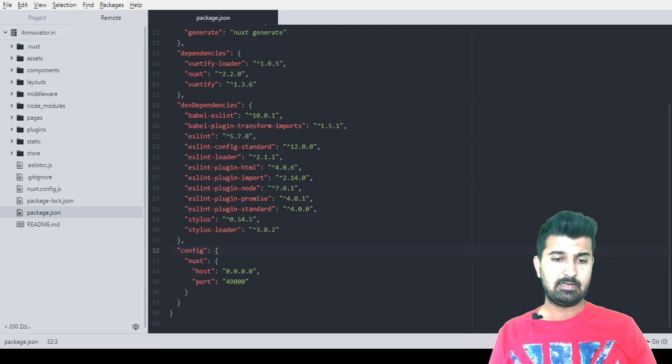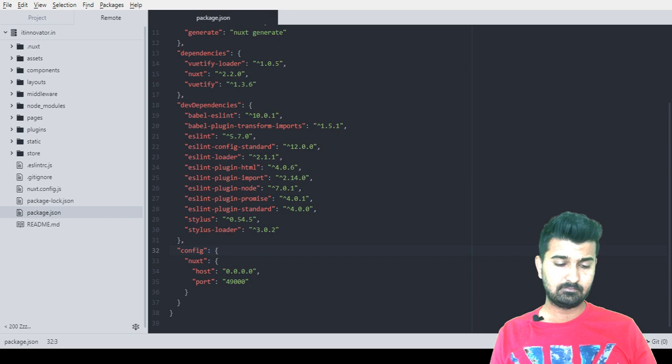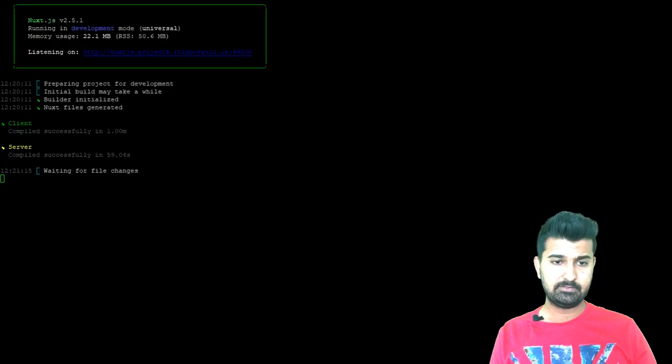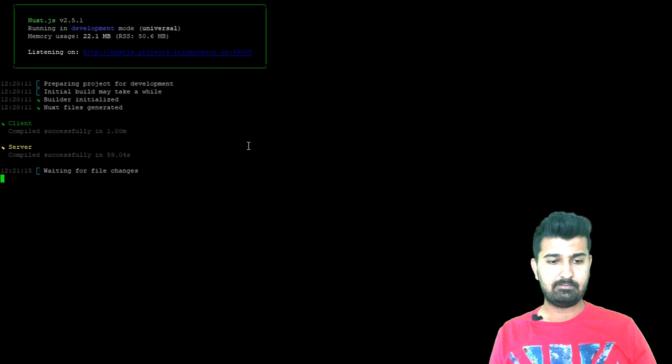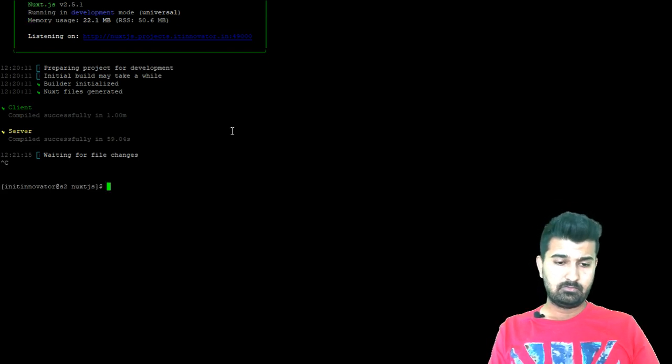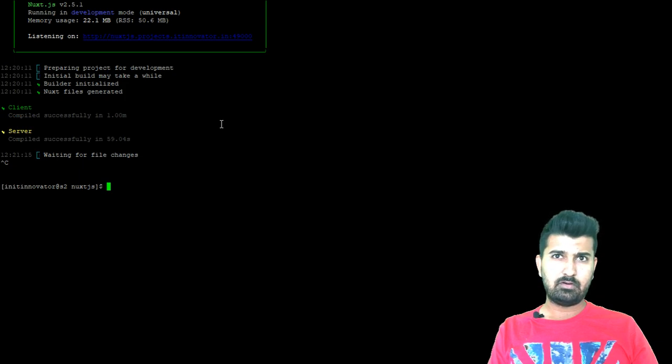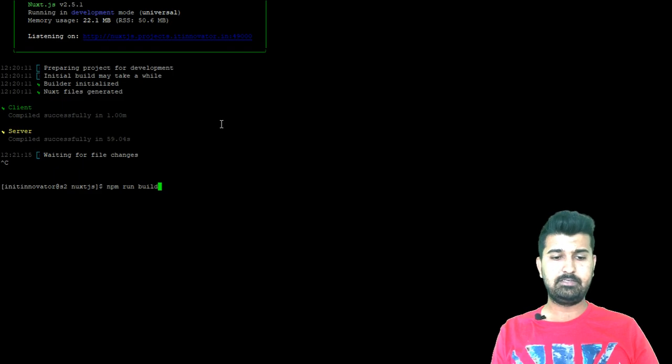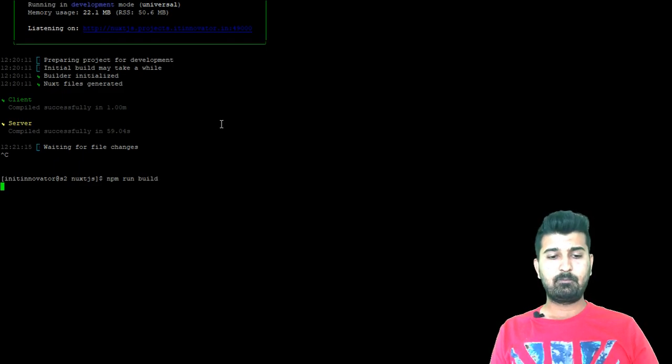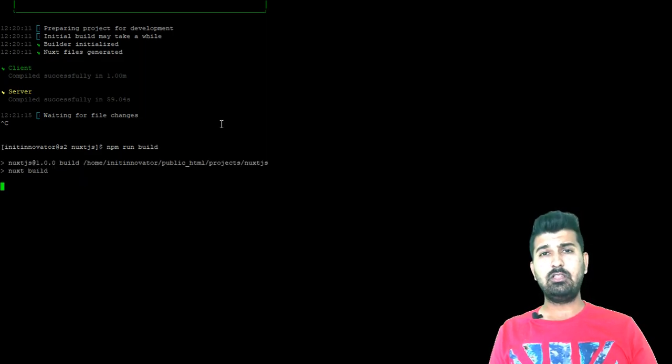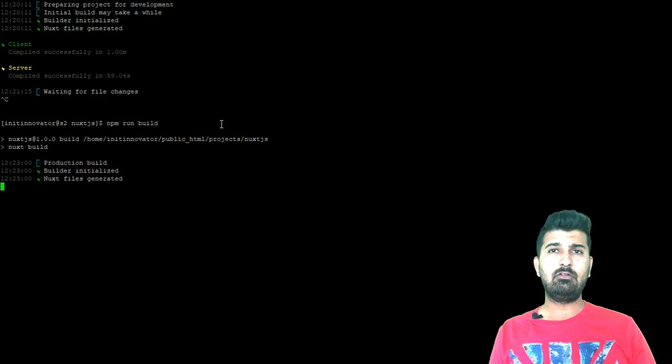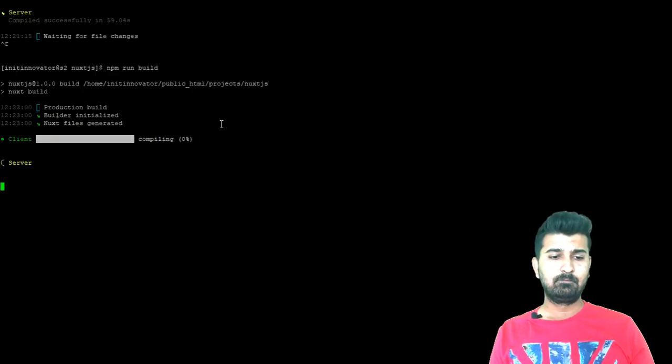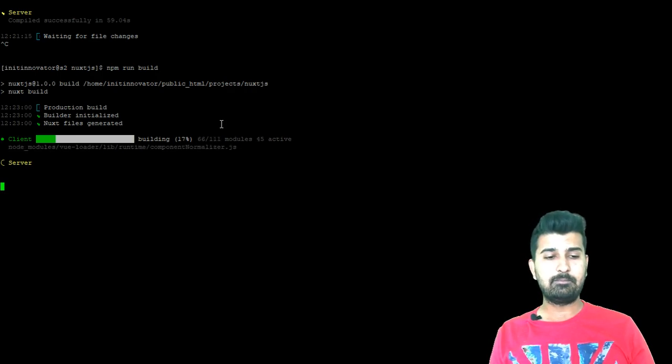Let me go back to putty again. Here I will have to write npm run build. This will compile all the codes and all the CSS and JS files and will reduce its sizes and will also optimize it and will make it ready for the production purpose.